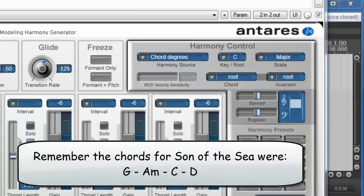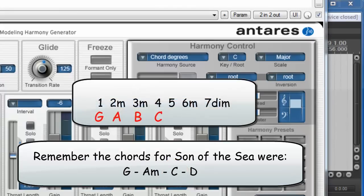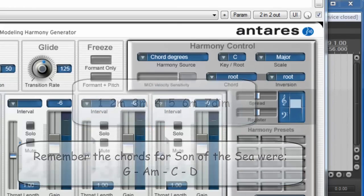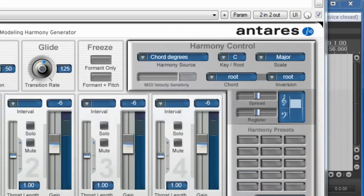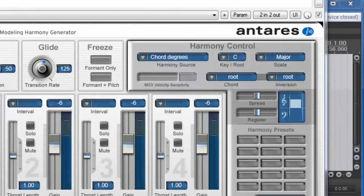Next is a C chord — what degree is that? Starting with G and counting, you get G, A, B, C — one, two, three, four. C is the fourth chord in the key of G, and by our cheat sheet, that's going to be major. So, C major. Was that so hard? Okay, now back to Evo.